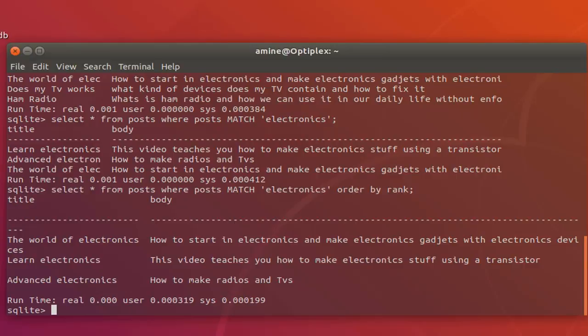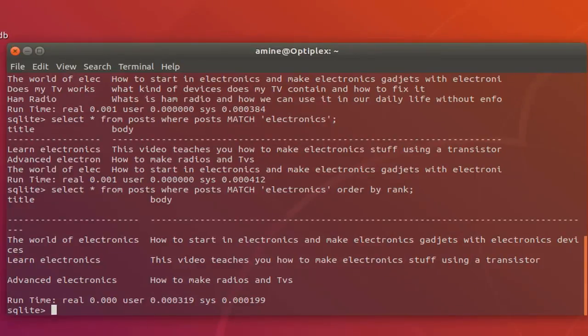That was just a brief introduction to how to use the SQLite full text search feature using virtual tables in SQLite. As always, I hope it has been informative for you, and I want to thank you for viewing. Bye bye.